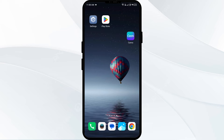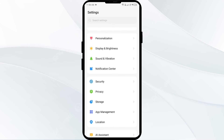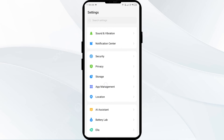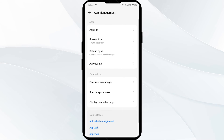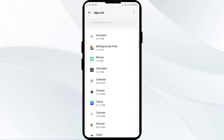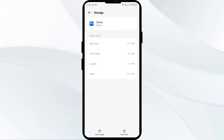To clear the Canva app cache, go to your phone settings and open App Manager. Then select the Canva app from the app list, click on Storage and Cache, and finally tap on Clear Cache to clear the app cache.